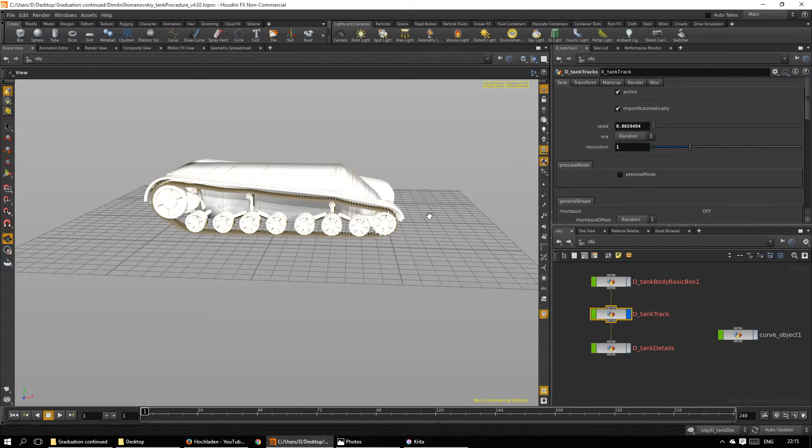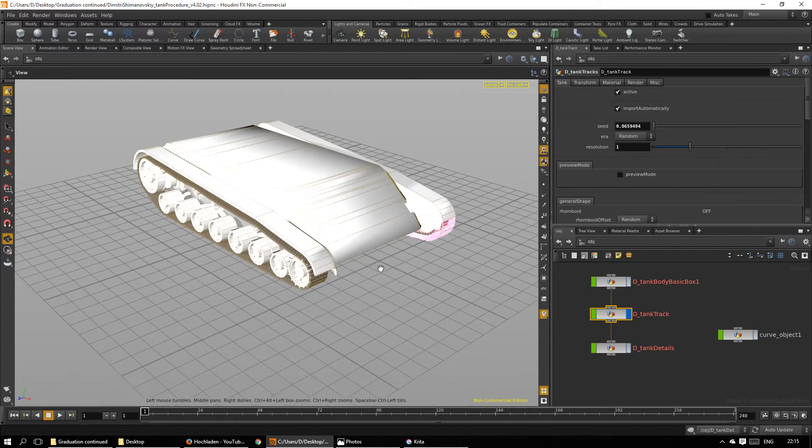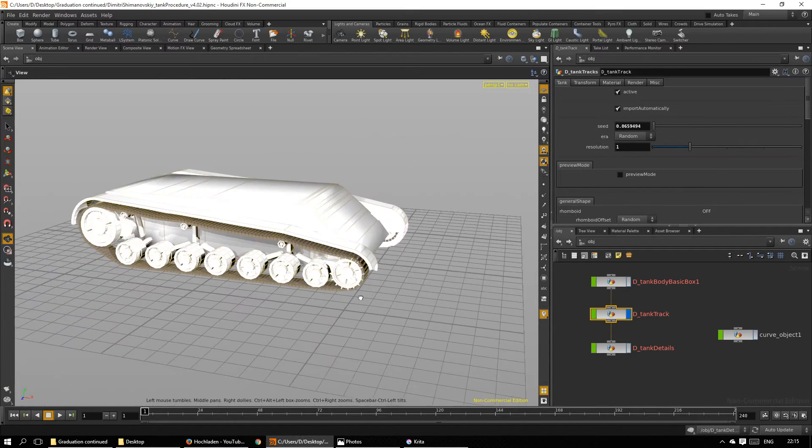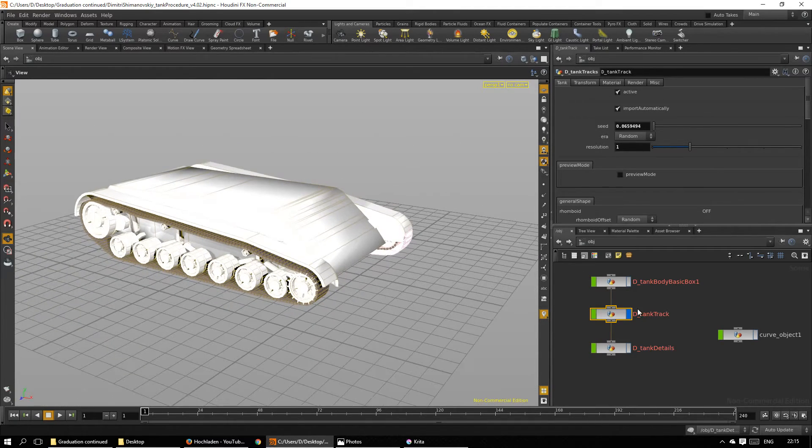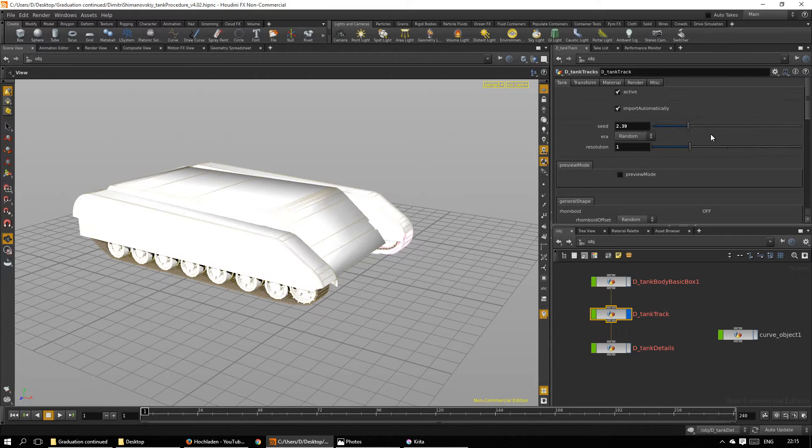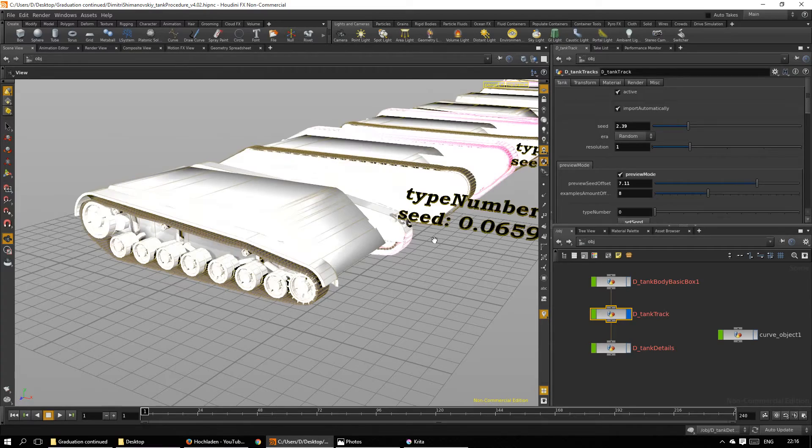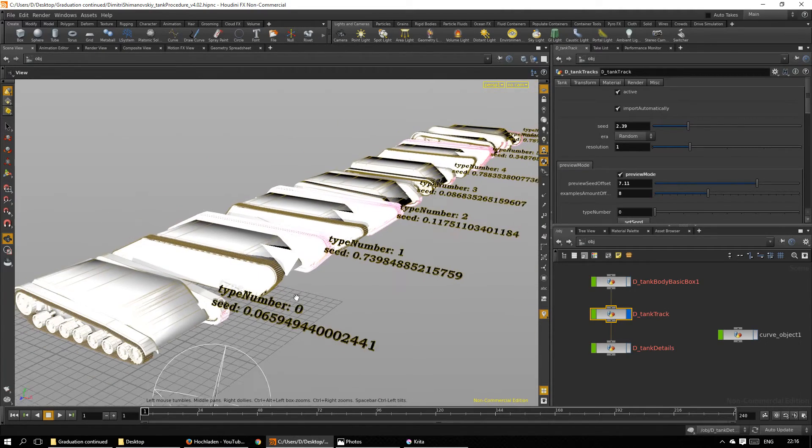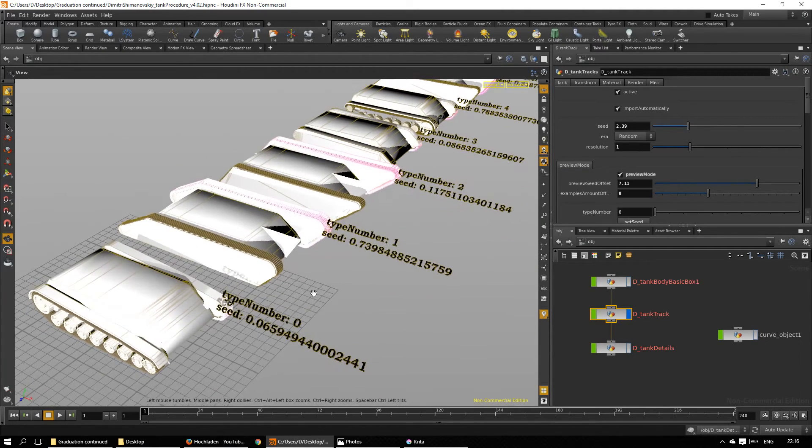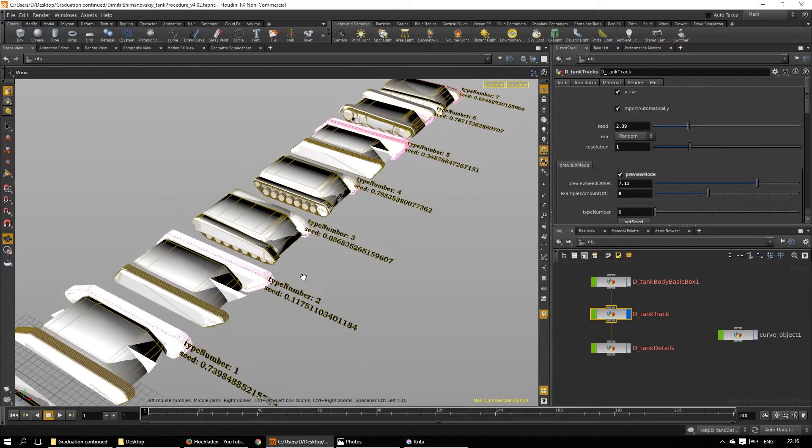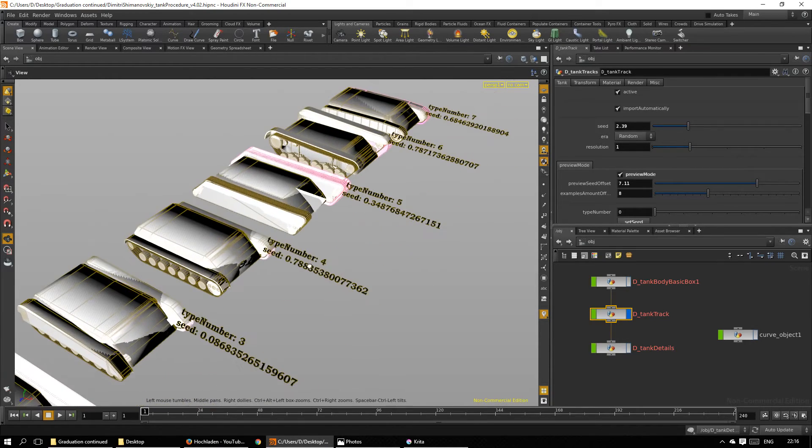This is a pretty cool track system. I like it, but we want to show the variations. Let's go into the preview mode and let's see.